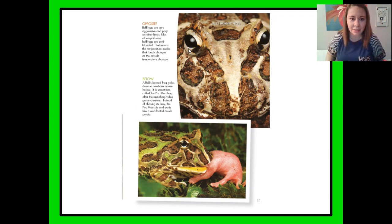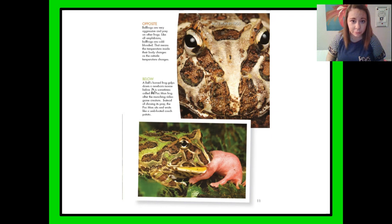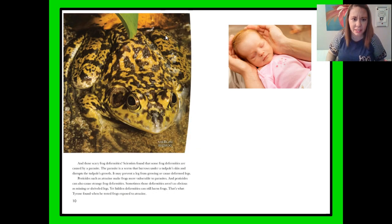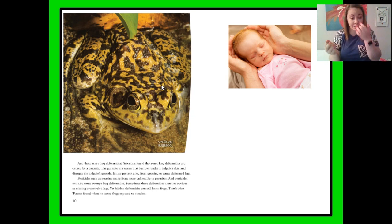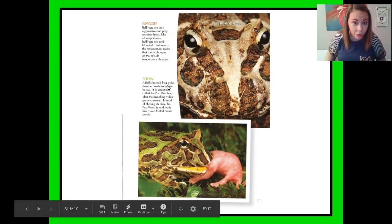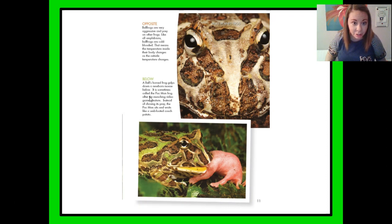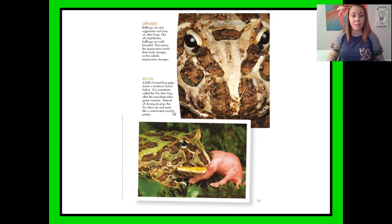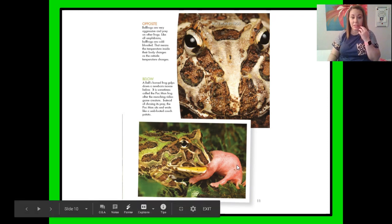Here we have some pictures with captions. It says bullfrogs are aggressive and prey on other frogs. Like all amphibians, bullfrogs are cold-blooded — that means the temperature inside their body changes as the outside temperature changes. And here is the bullfrog they're talking about. Then: "A Bell's horned frog gulps down a newborn mouse. It is sometimes called the Pac-Man frog after the munching video game creature. Instead of chasing its prey, the Pac-Man frog sits and waits like a web-footed couch potato." So it just sits and waits for something to come, and here it's got a little baby mouse.